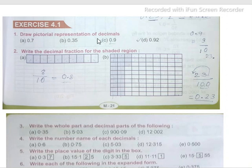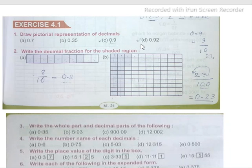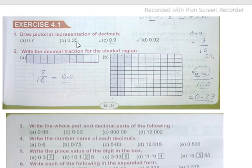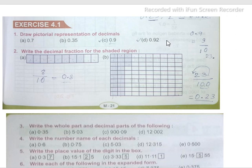These are all decimal numbers. To convert decimal numbers to fractions, we use a simple formula. For example, if we have 0.7, we write it as 7/10 because there is one digit after the decimal point, so we put one zero in the denominator. Similarly, 0.35 equals 35/100, 0.9 equals 9/10, and 0.92 equals 92/100.